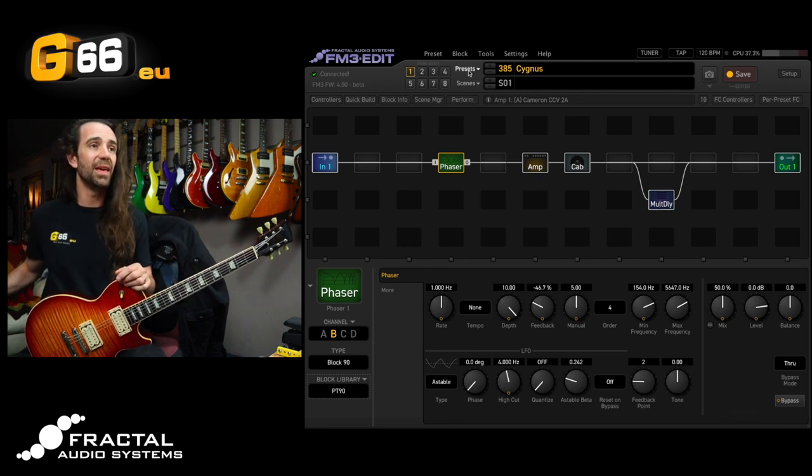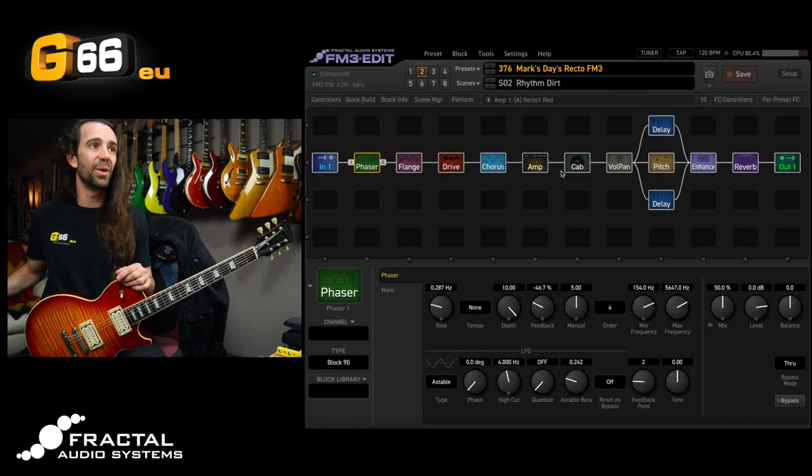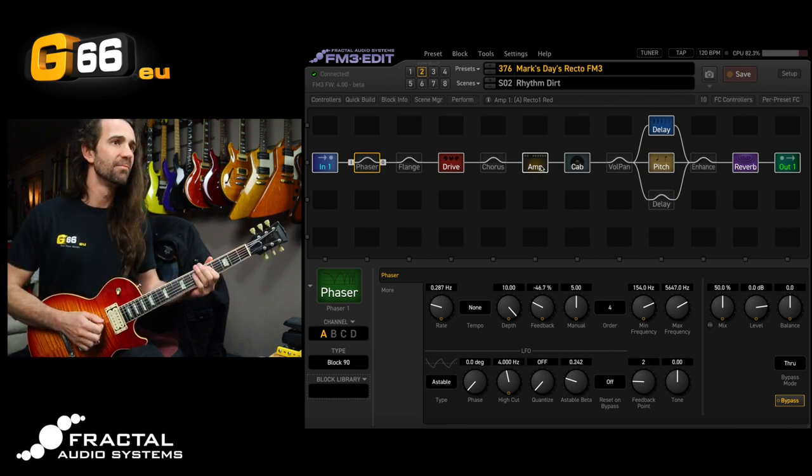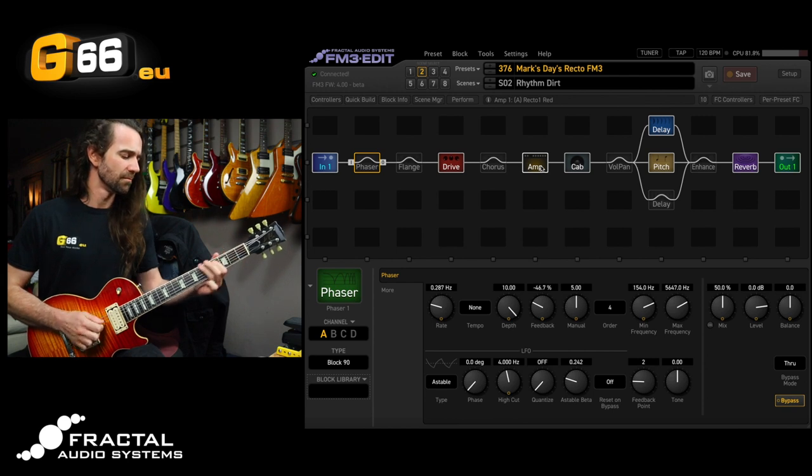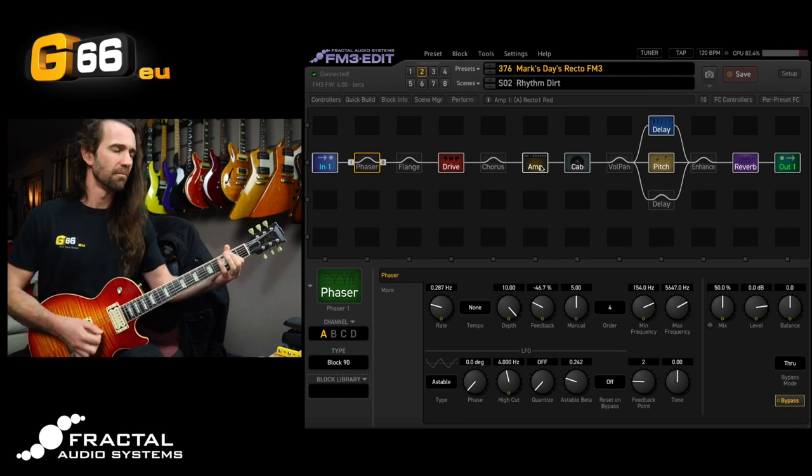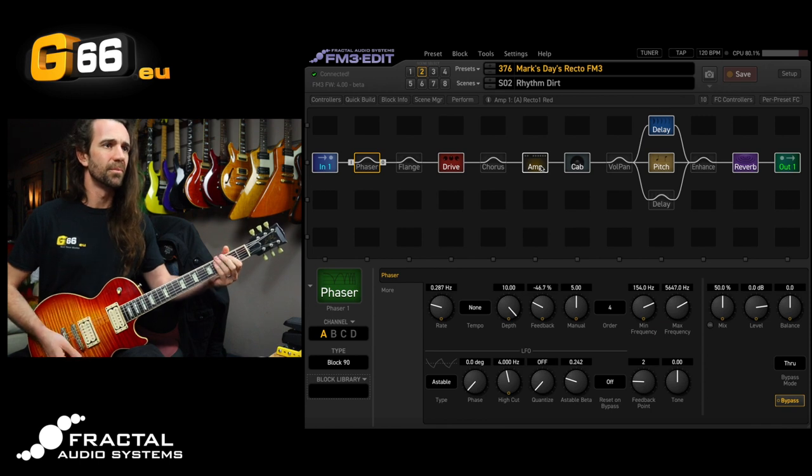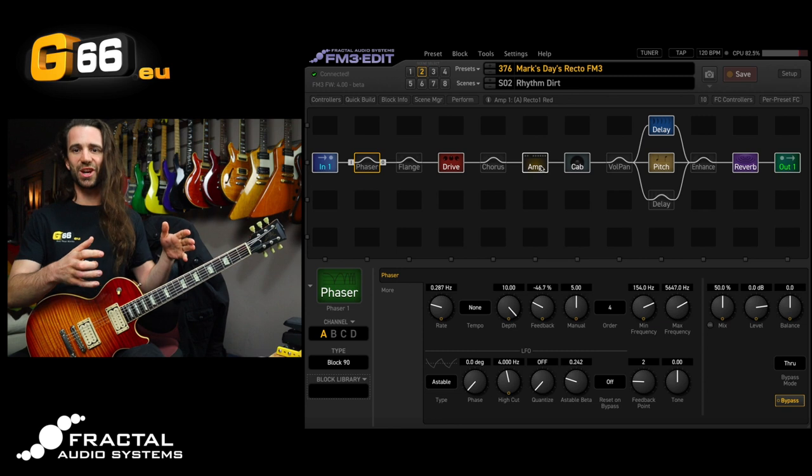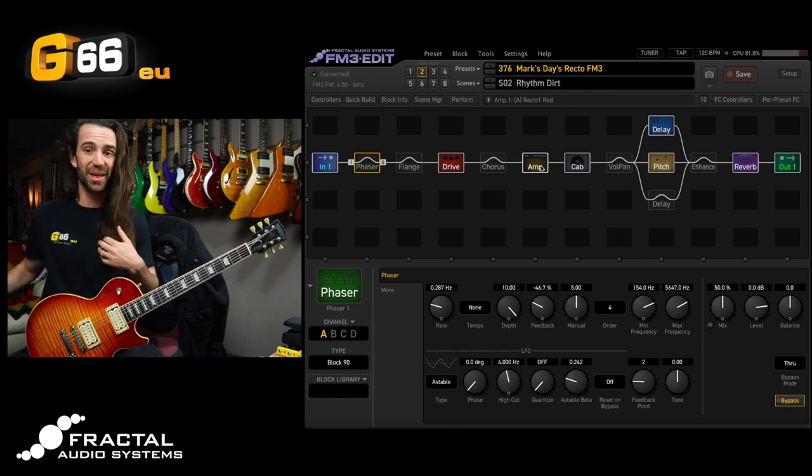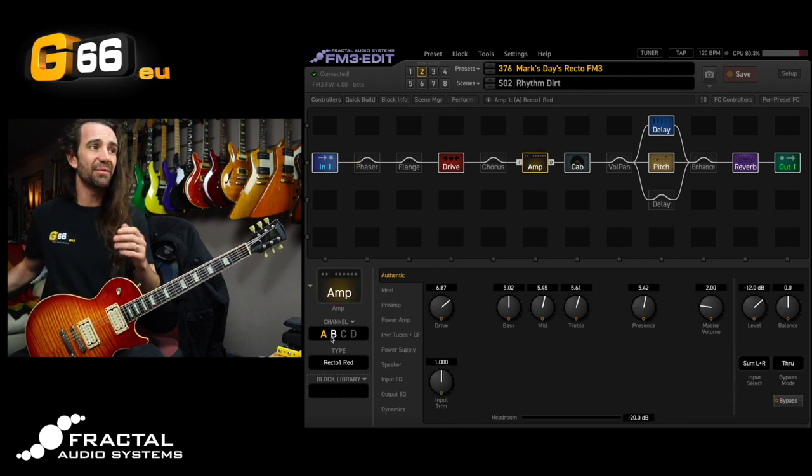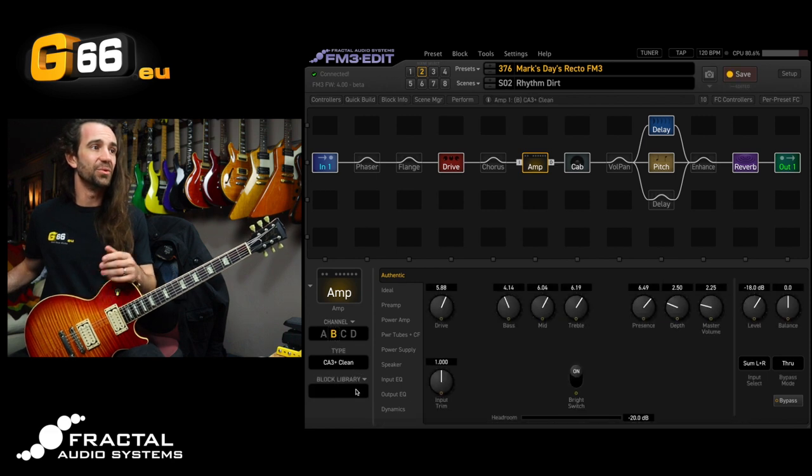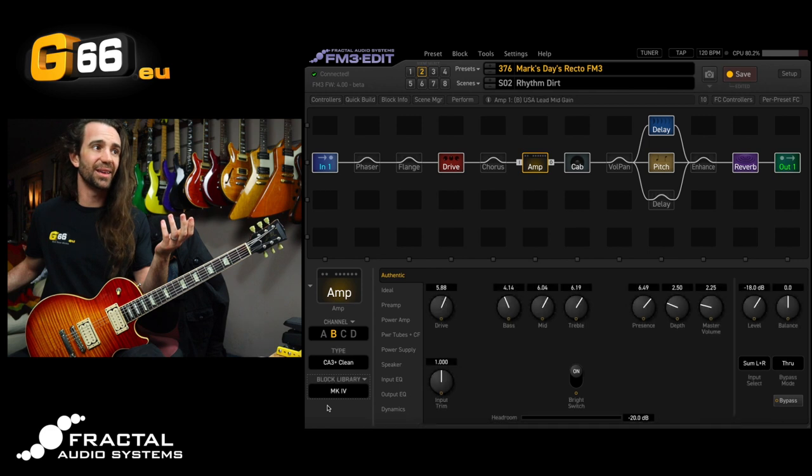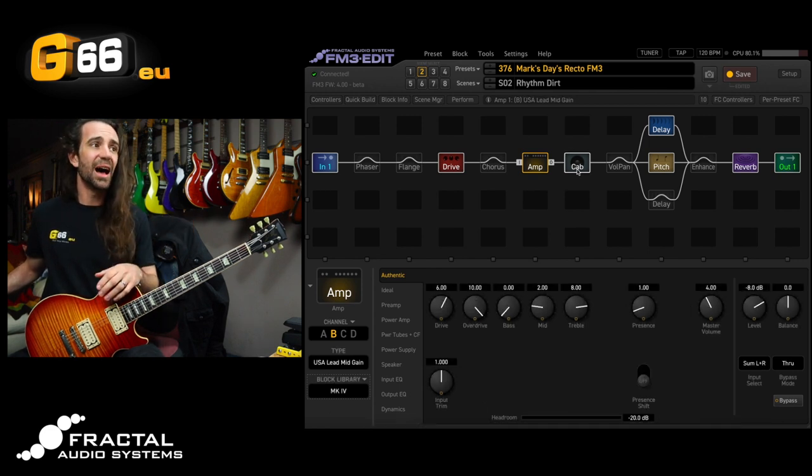For example there is a really fun factory preset here called Mark Day's Recto FM3. It sounds massive. But let's say I still want that amp on channel A but I want my favorite amp the USA Lead mid gain. I'm going to navigate to channel B and I'm going to use the block library and I'll bring up these Mark 4 settings right here. So you can see this has the settings from my live preset.